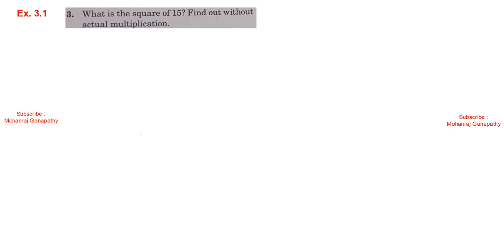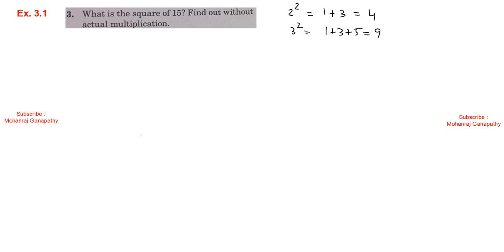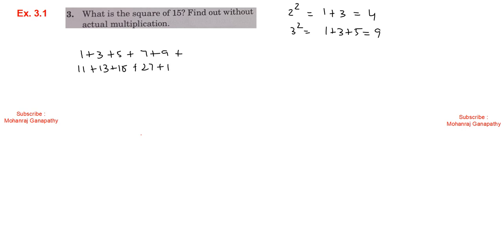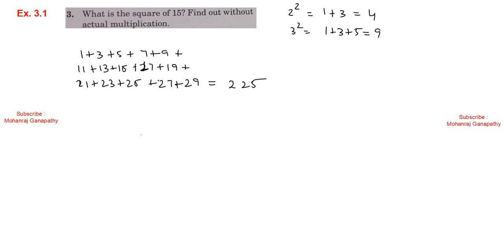Next, Exercise 3.1, third sum: What is the square of 15 without actual multiplication? There is a small property — odd numbers add consecutively. 1 squared: add 1. 2 squared: add 1 and 3. 3 squared: add 1, 3, 5 — answer is 9. For 15 squared, add 15 consecutive odd numbers: 1, 3, 5, 7, 9, 11, 13, 15, 17, 19, 21, 23, 25, 27, 29 — which equals 225.